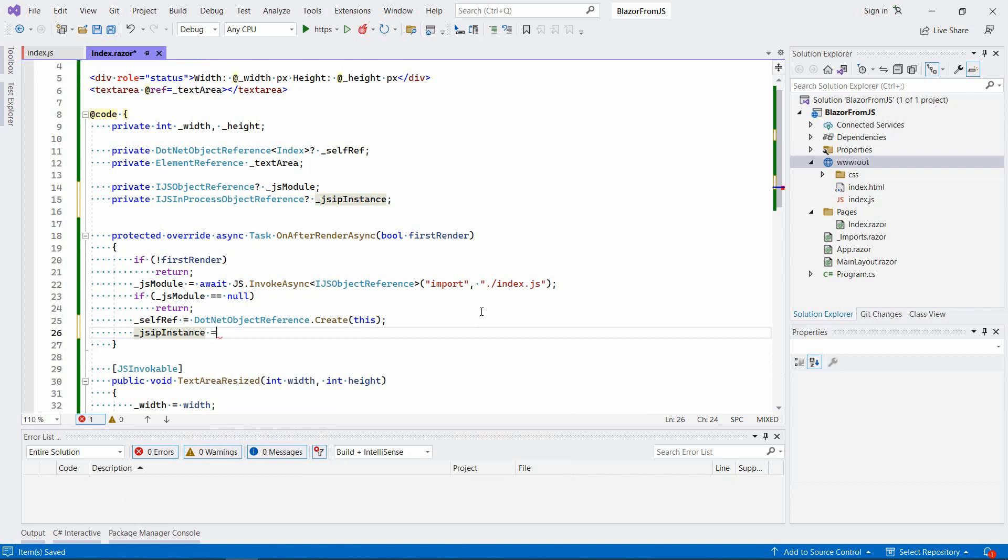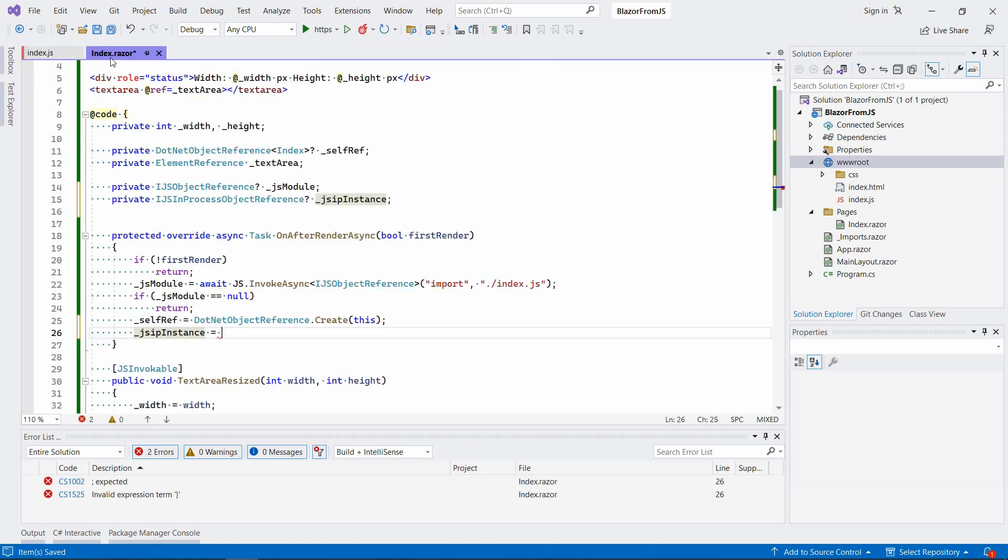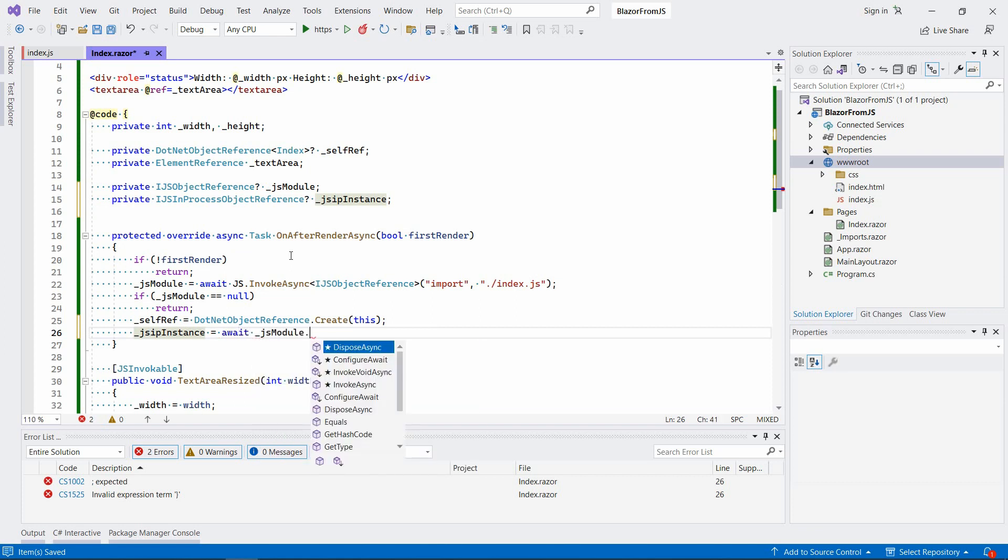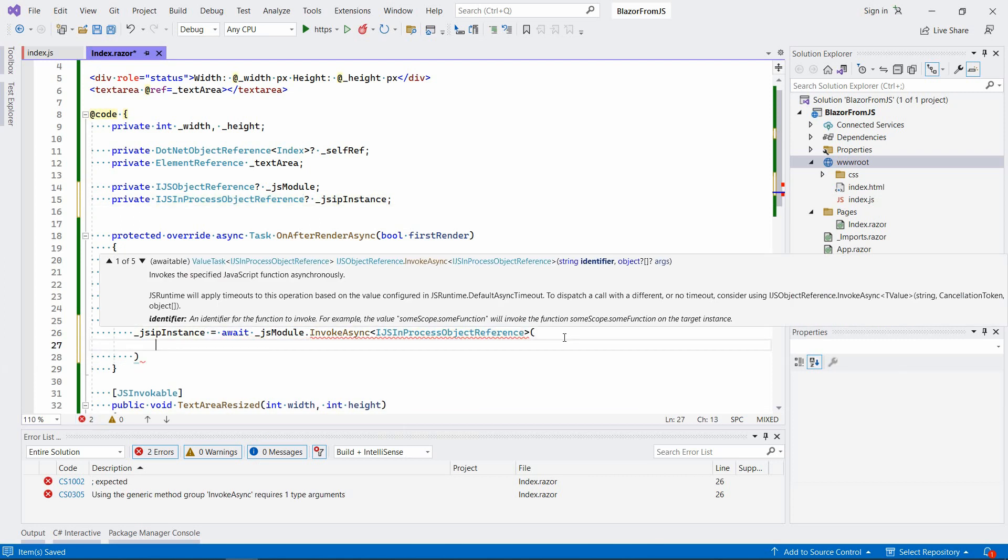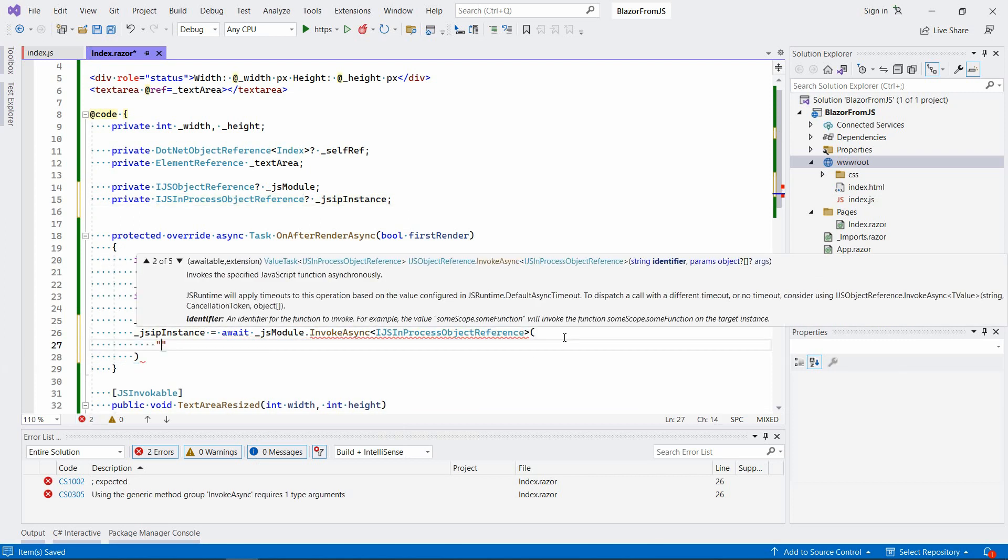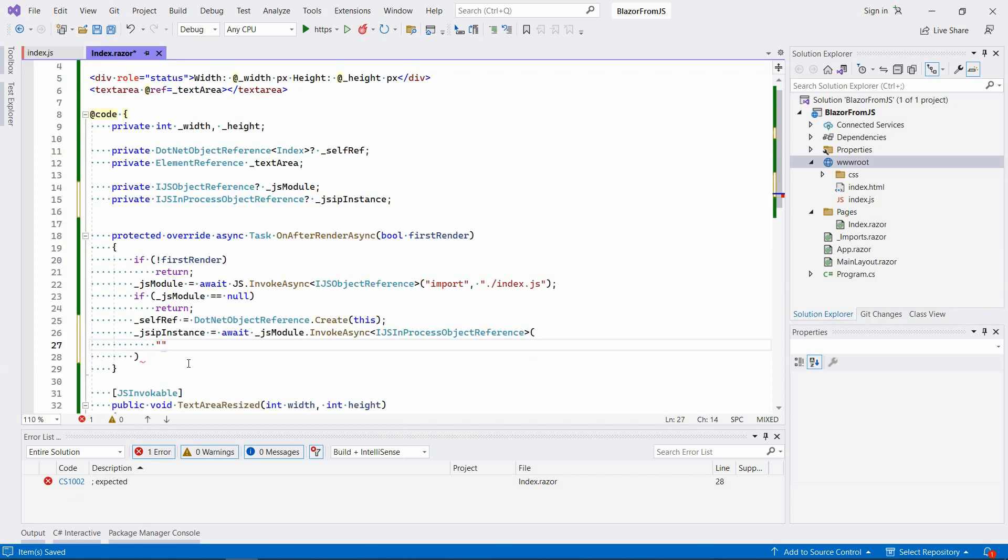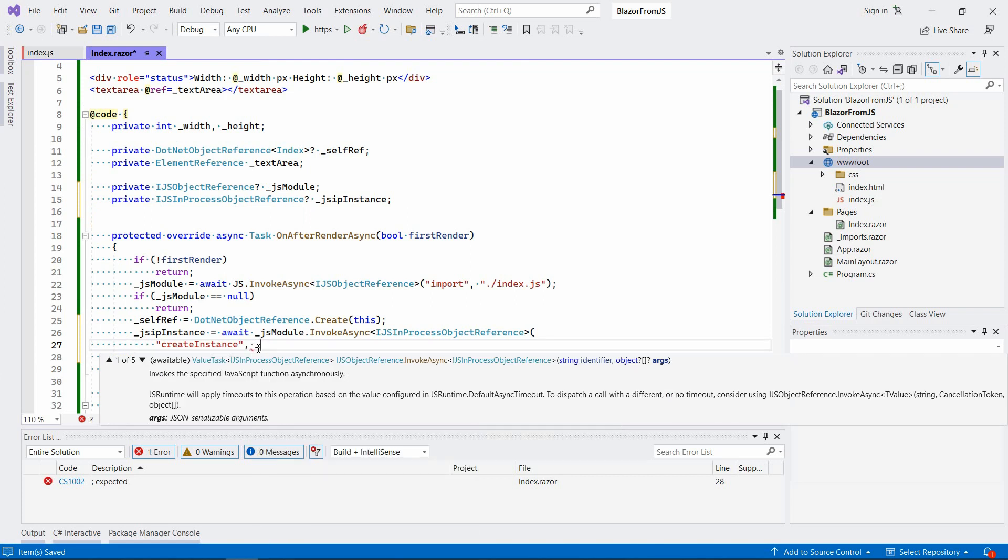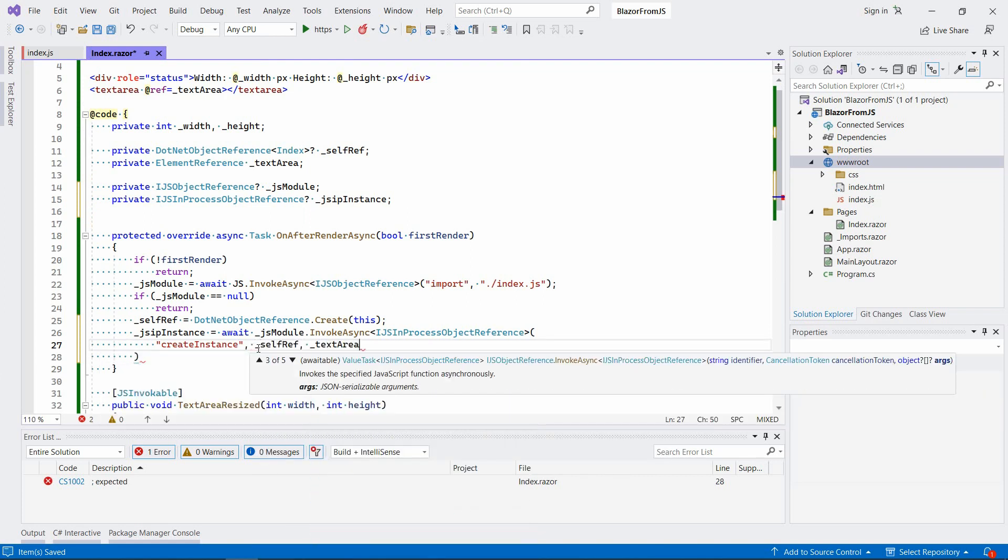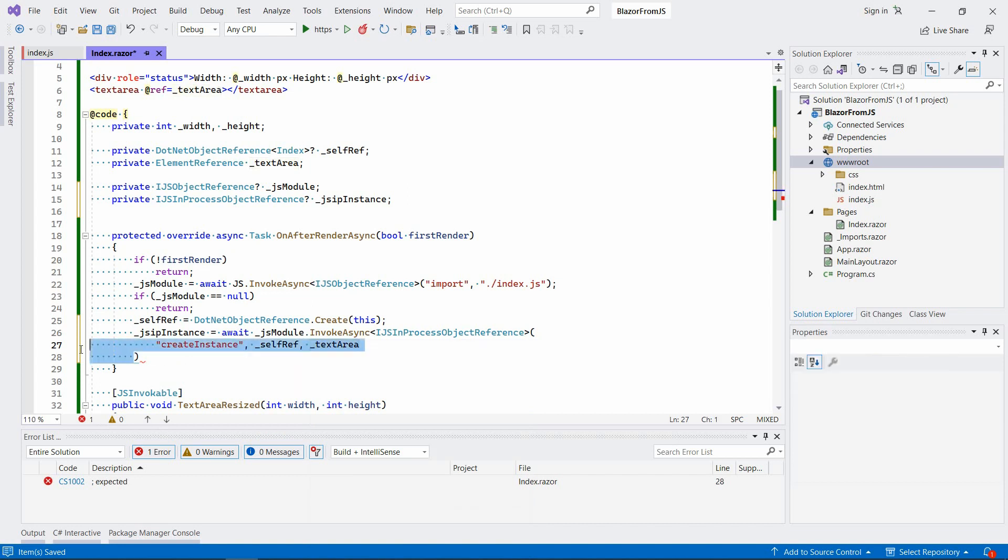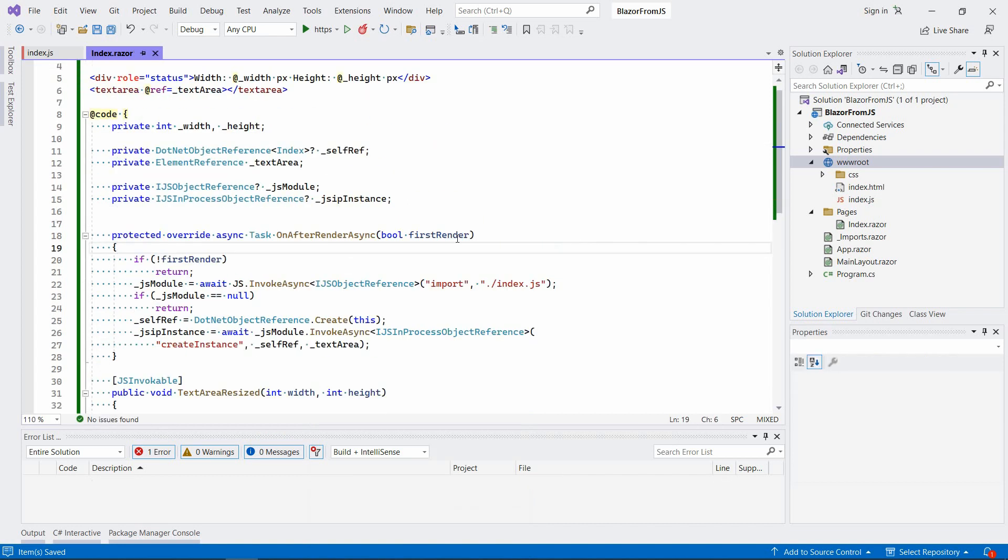Now let's create an instance of this class through this function. We're going to say await jsModule.InvokeAsync and we need to use exactly the same name, so createInstance, and we're going to pass selfReference and the textarea.